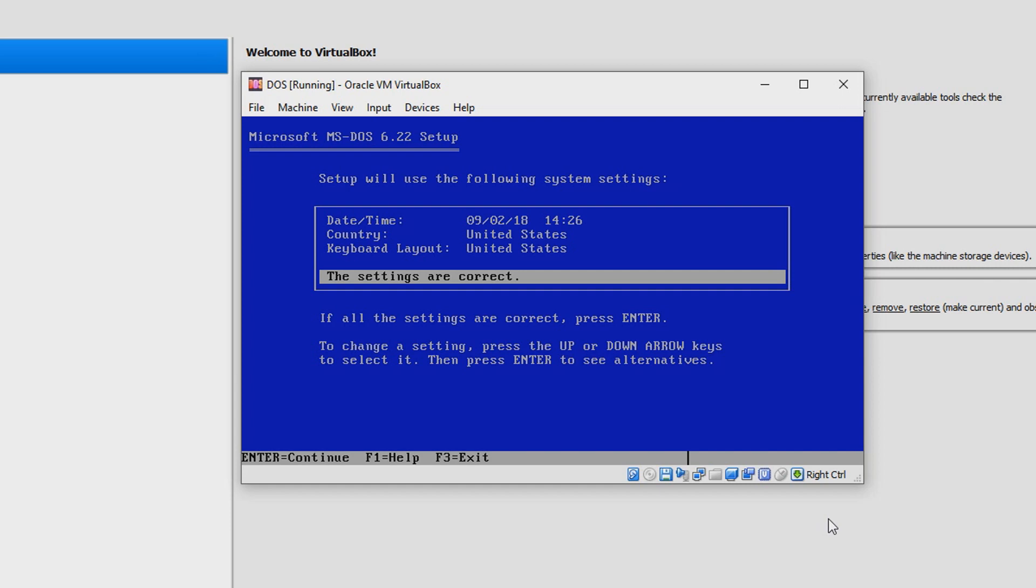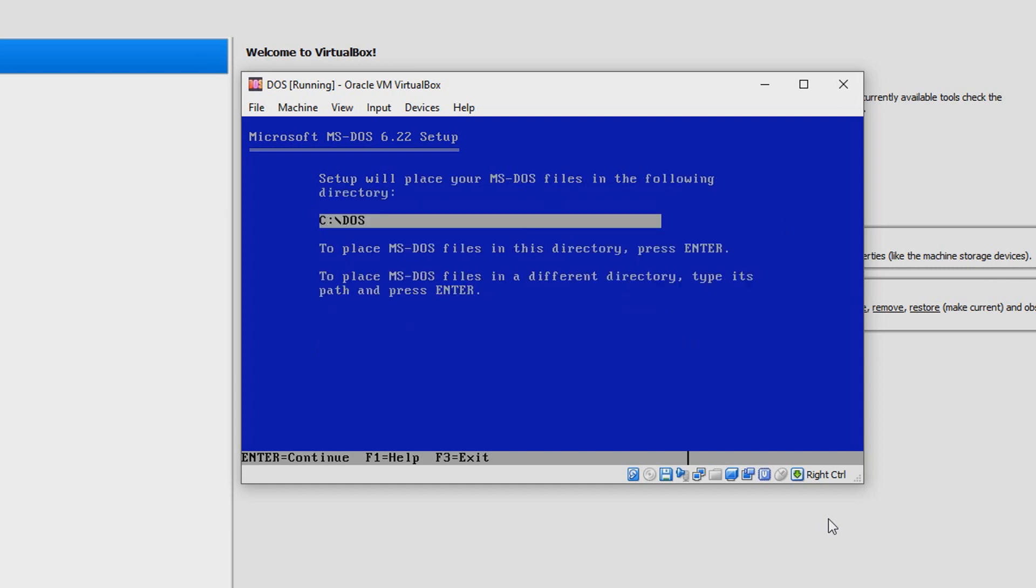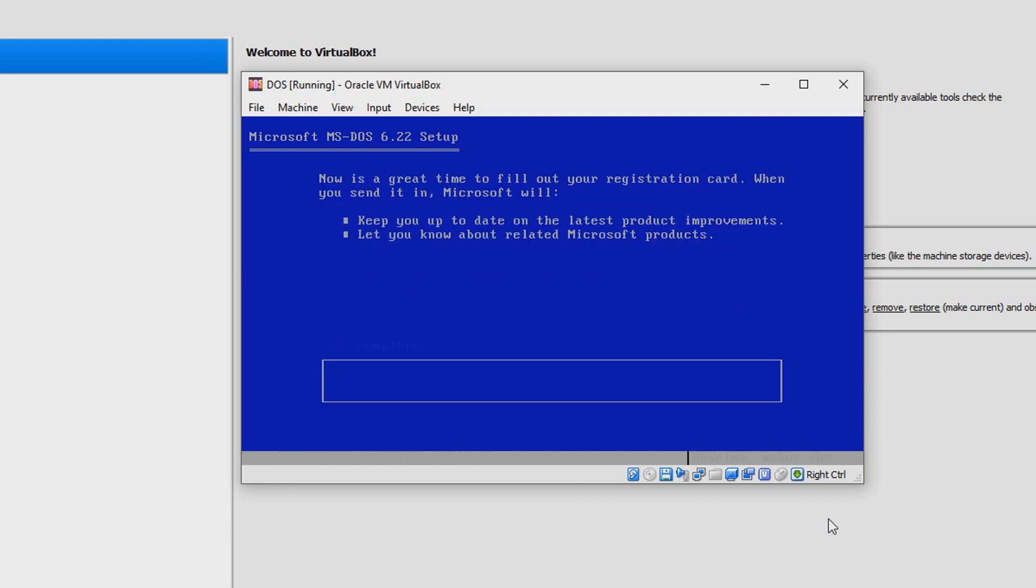Just go ahead and say These Settings Are Correct. Yeah, we want the directory as C:\DOS.